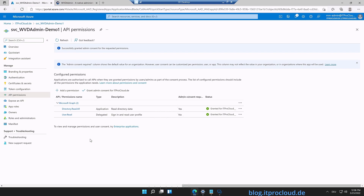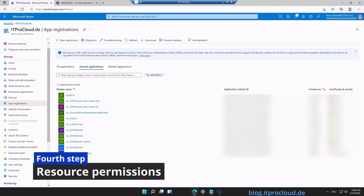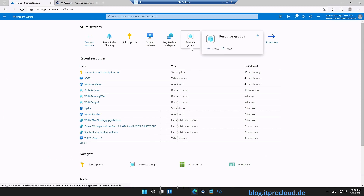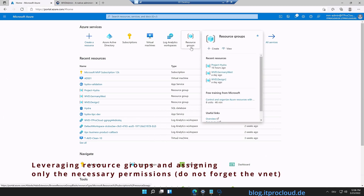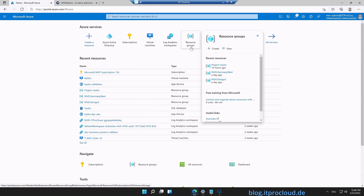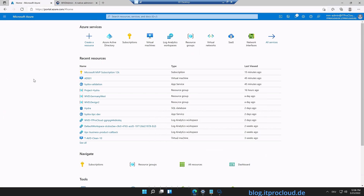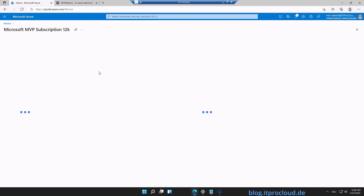The second permission we need is access to Azure resources, and that can be done at the resource group level. I recommend doing it at the resource group level — give the service principal permission to work with the WVD resources, virtual machines, and networking. In my case, I'm doing it at the subscription level since this is only used for AVD.